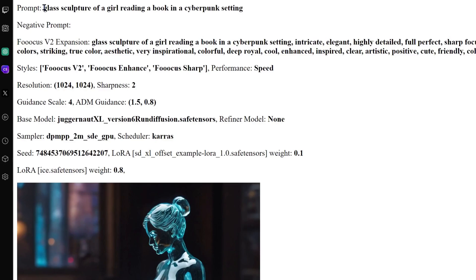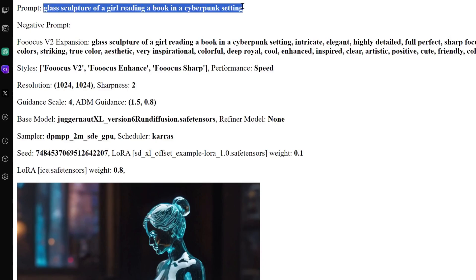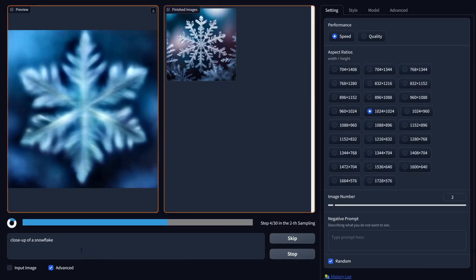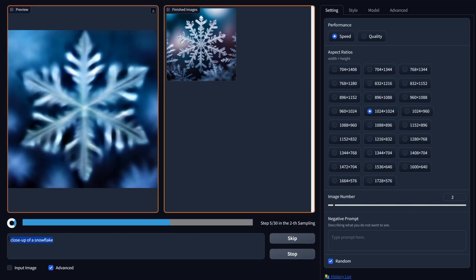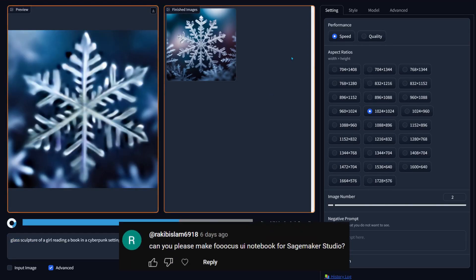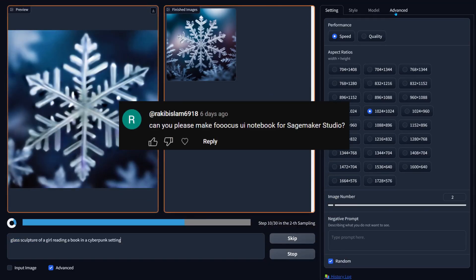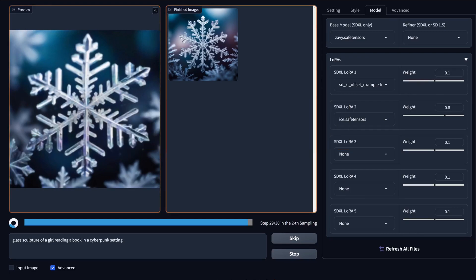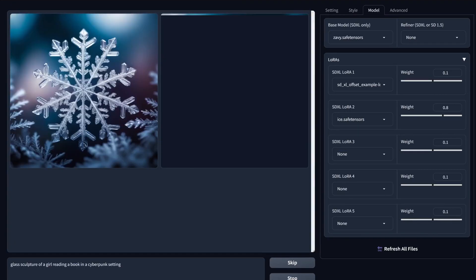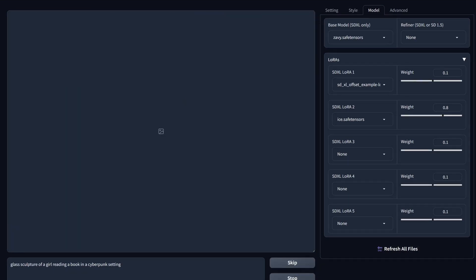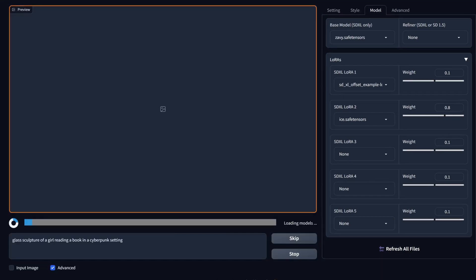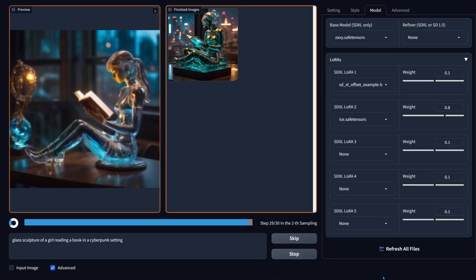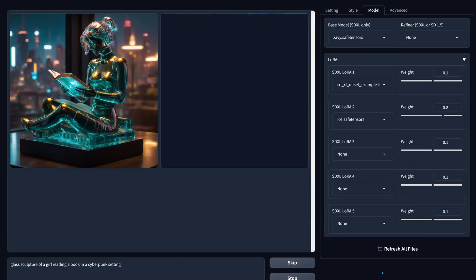One feature I particularly love about Focus is its prompt helper, which adds useful details to your prompts. Big shout out to the commenter who suggested this app in the comments. I hope you enjoyed this quick tutorial and now you're all set to efficiently make stable diffusion magic with Focus on SageMaker Studio Lab. Thanks for watching, as always. Stay tuned for more tech and creativity content and I'll catch you in the next one, bye!